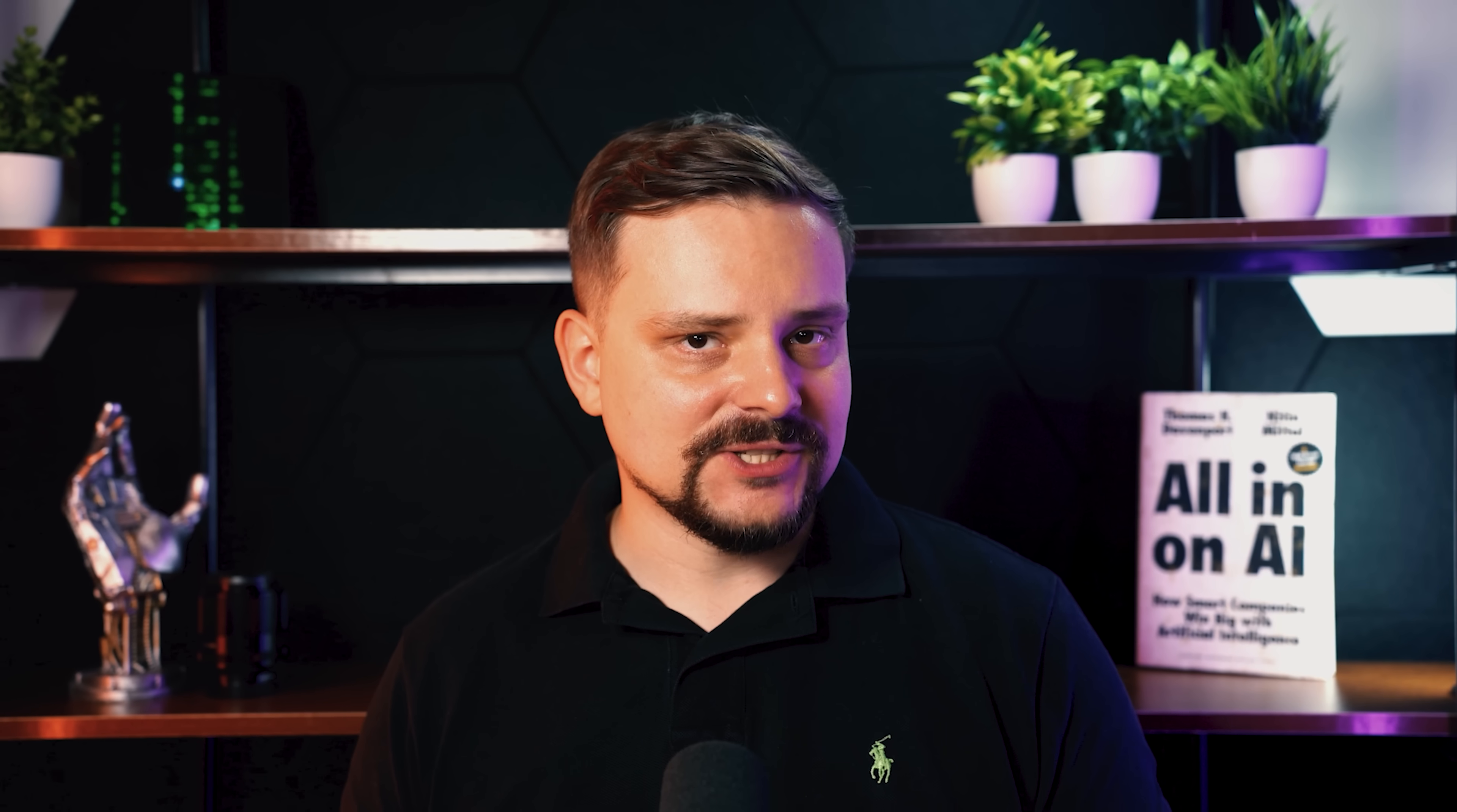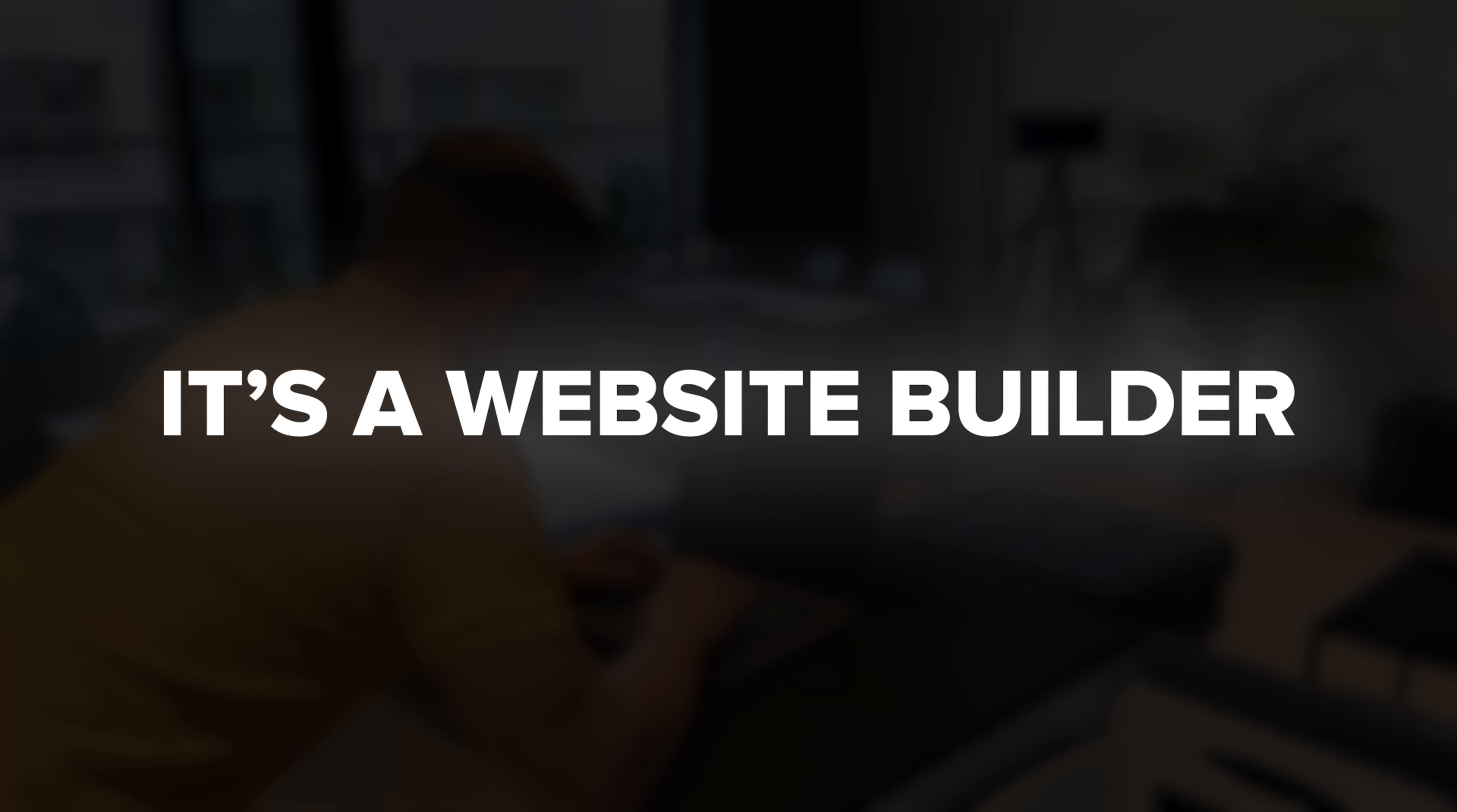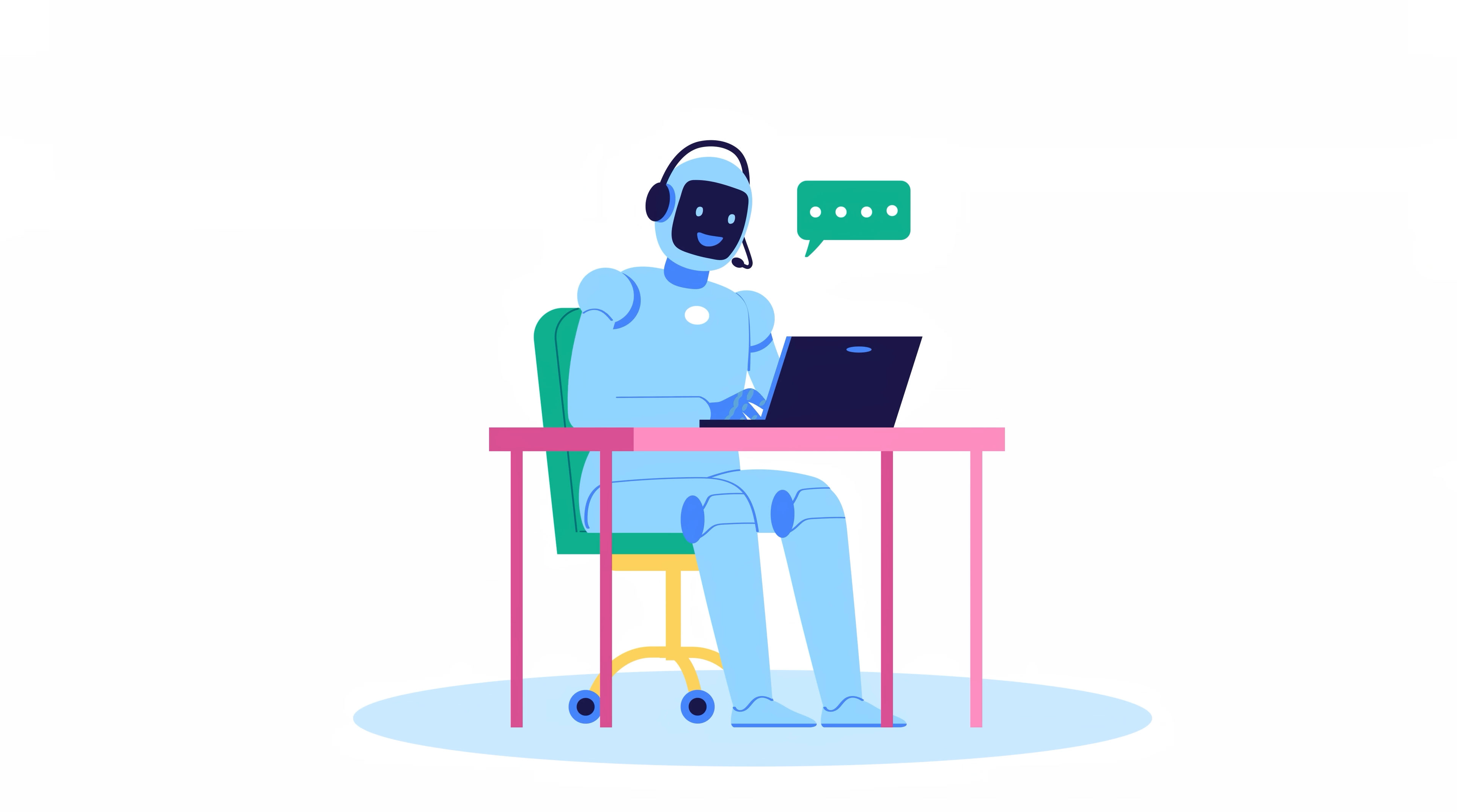Before we get into the demo, let me break down what Ready actually is. It's a website builder but with a twist. It comes with an online agent that handles online interactions automatically. Think of it as having a customer assistant baked right into your site.